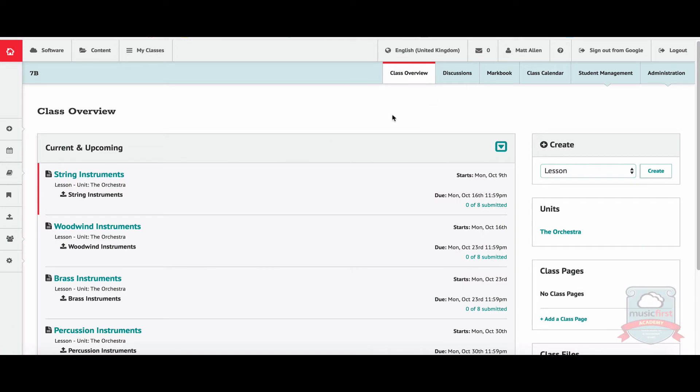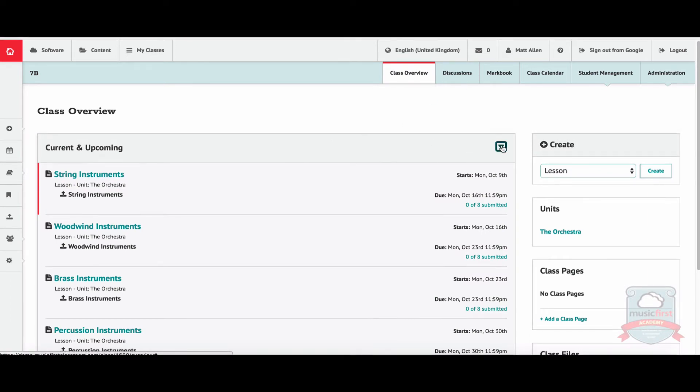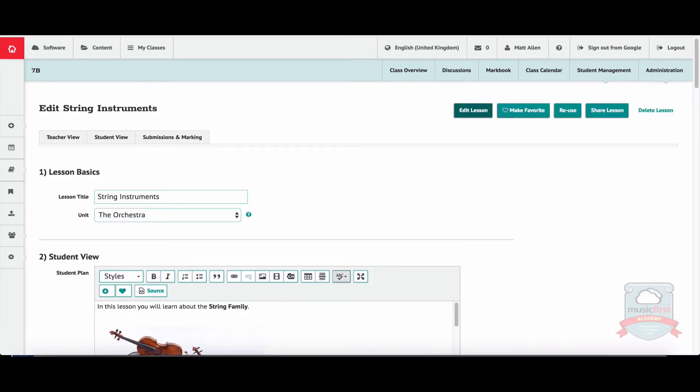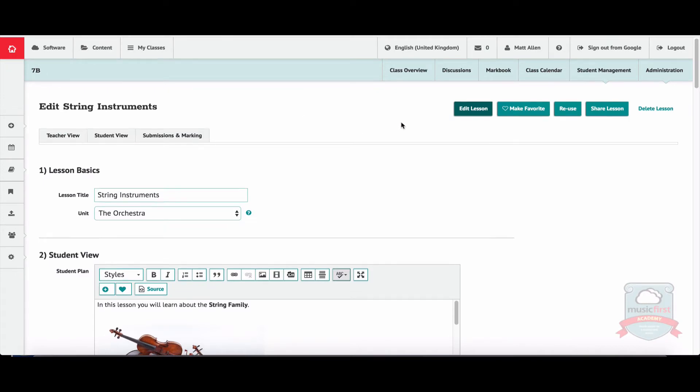you can see the lessons I've already typed in. They're all on a unit called The Orchestra. I create lessons there. There's a unit title there, and when I click on it, here we have Editing String Instruments.